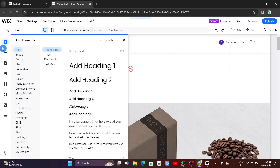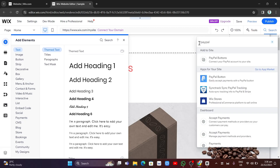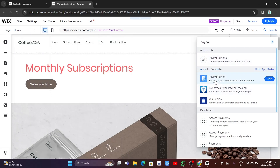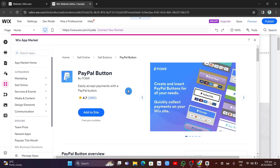From here you want to click on search and type 'PayPal' — you're going to be accepting payments through PayPal. Here you can see it under apps for your site, so you want to select the PayPal button. Just click on it to open it.